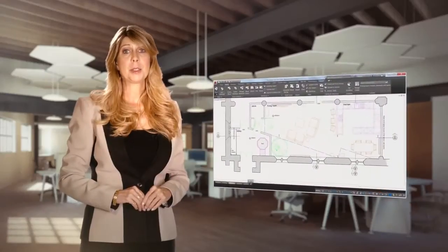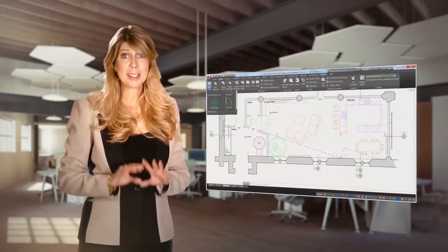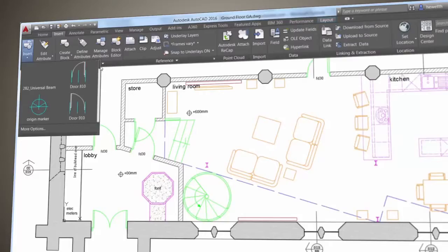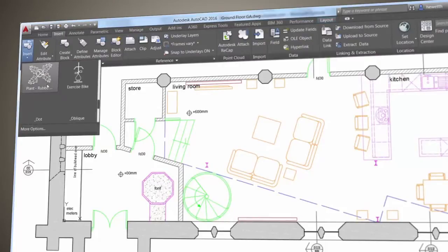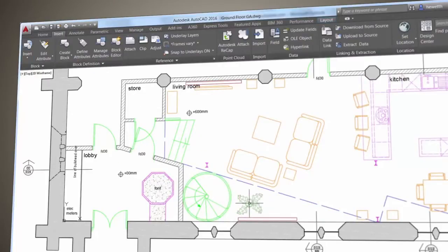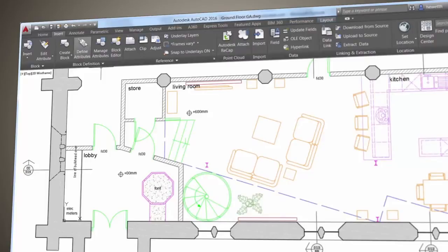You'll find that the block gallery is automatically populated with blocks from your current drawing. And that makes it easy to view and insert blocks directly from the ribbon.